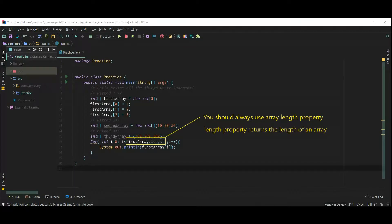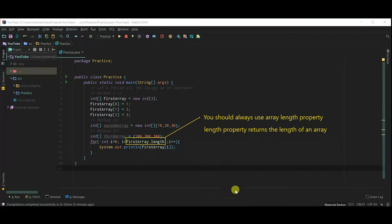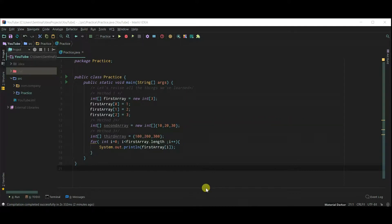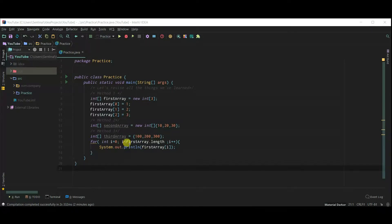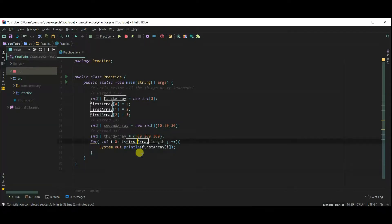You should always use array length property. Length property returns the length of an array. This is our second method of creating an array. And let's print second array.